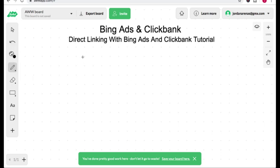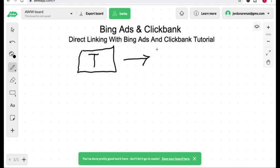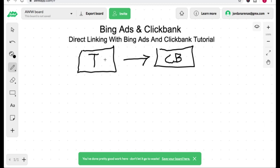The cool thing about Bing Ads is they allow you to direct link on their traffic platform to your affiliate products. You need to follow Bing Ads advertising policy very closely because this is an easy way for your ad account to get shut down. Another caveat is when you're directly linking to affiliate products, you're going to be working with a very slim margin, so it's going to be hard to turn a profit, especially if you're a newbie in affiliate marketing.